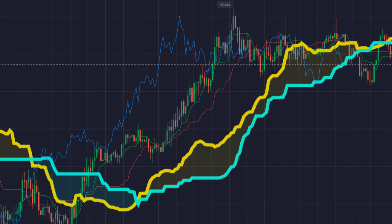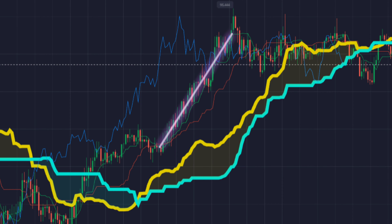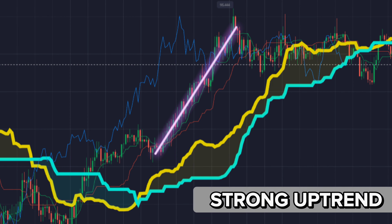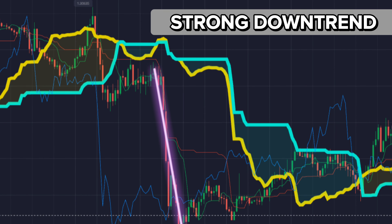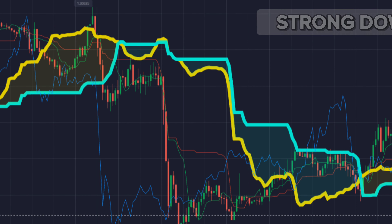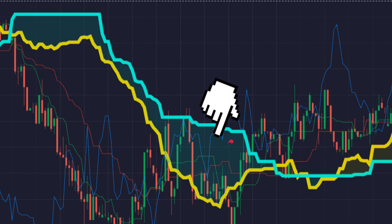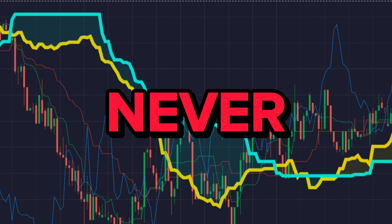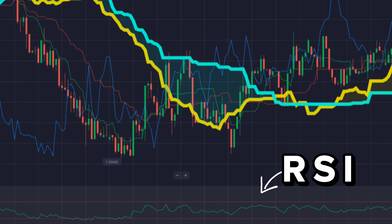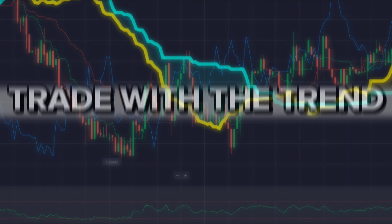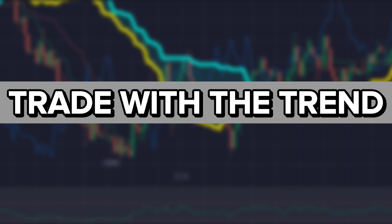If the price is above the Kumo for a longer period, then it is a strong uptrend. And if the price is below the Kumo for a long period, then it is a strong downtrend. Don't try to take a trade inside the Kumo cloud — never. RSI is a perfect indicator to use with the Ichimoku indicator. Just trade with the trend for best results. Comment your thoughts about this indicator.